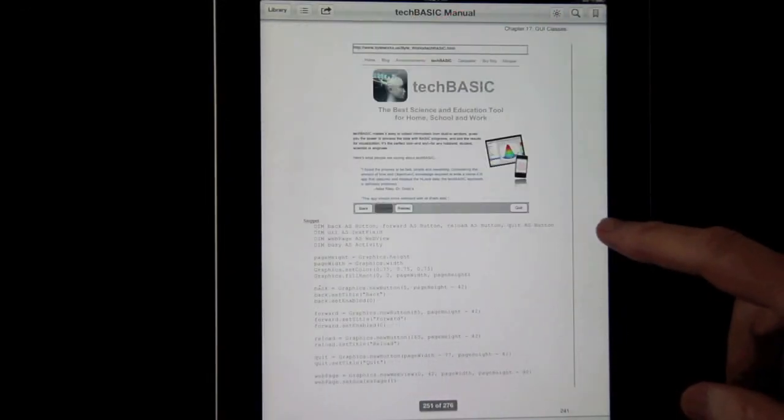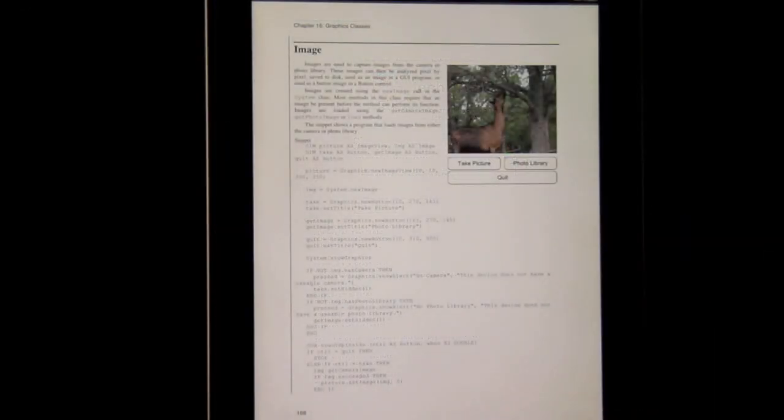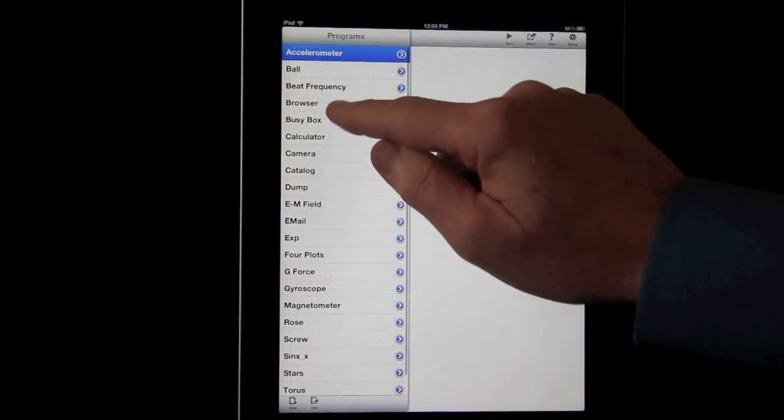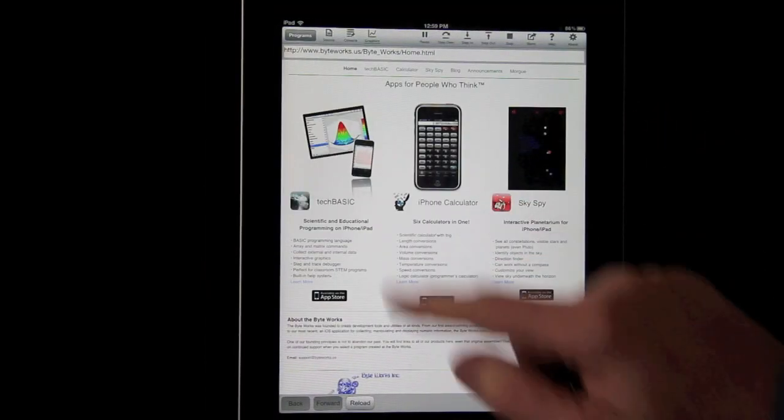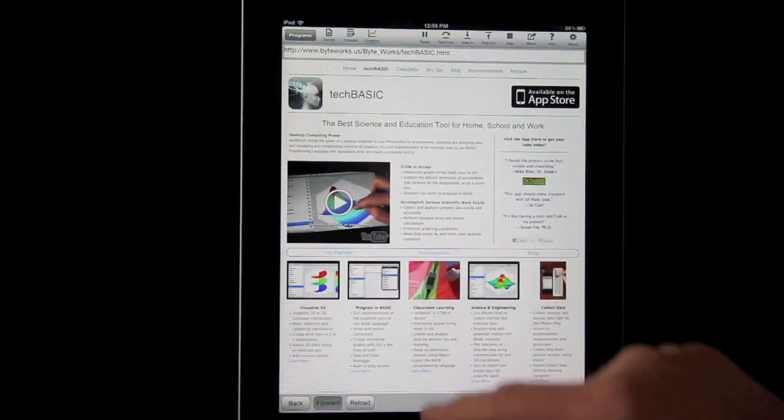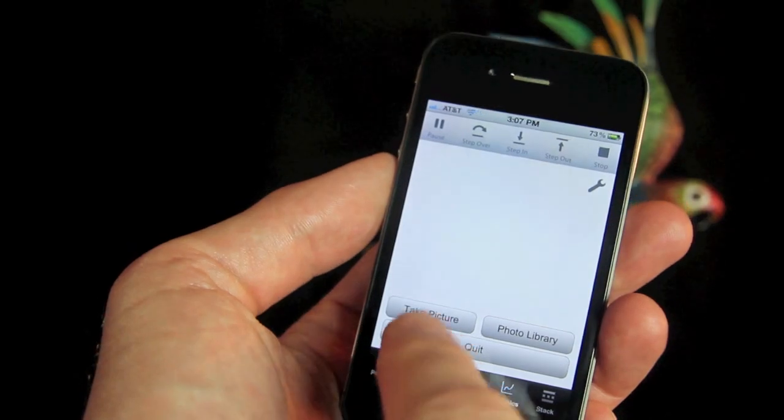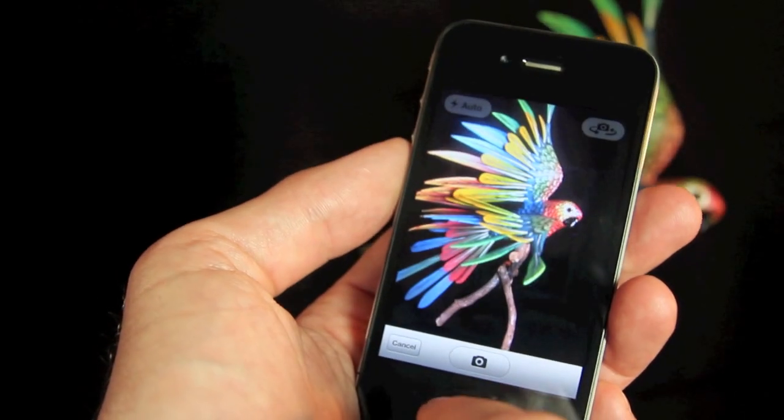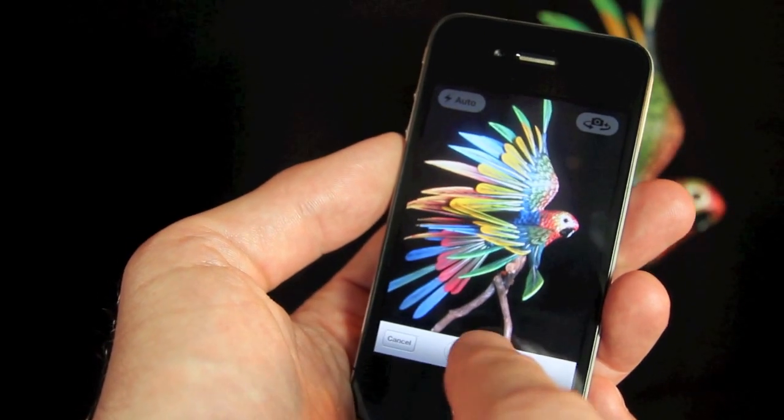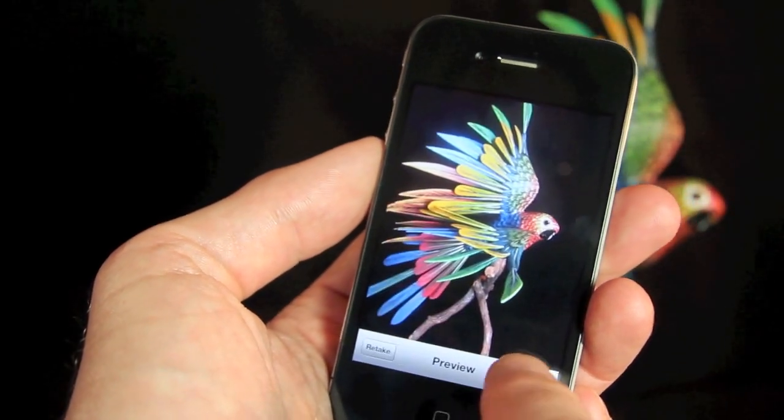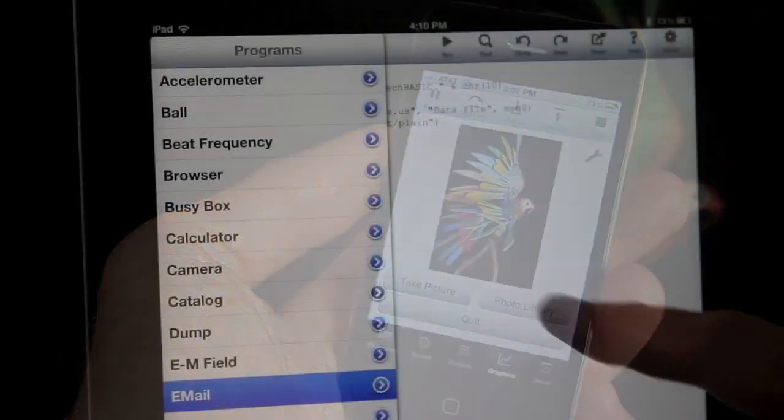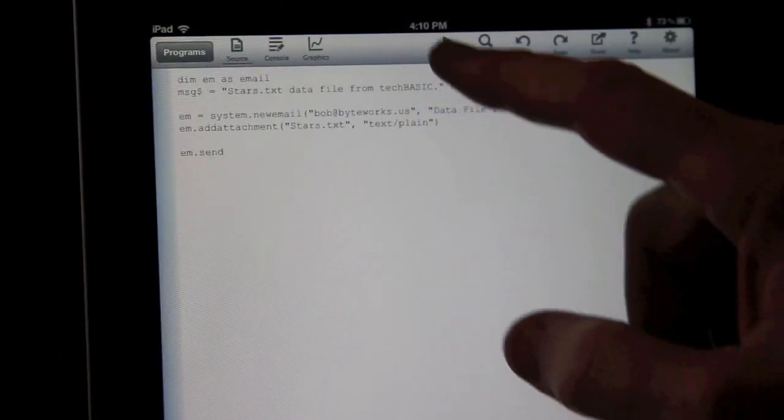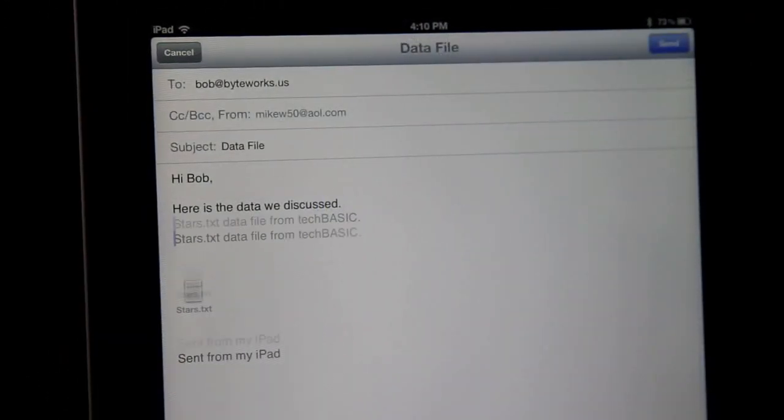There are dozens of complete programs in the reference manual and on the ByteWorks website, like this browser written in TechBasic. Or this program that takes pictures or grabs images from the photo library. This sample shows a program to send custom emails.